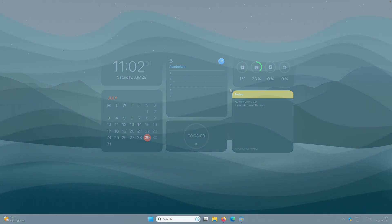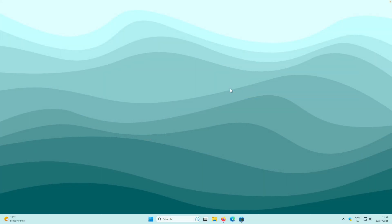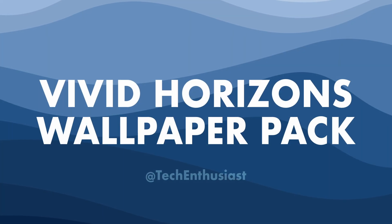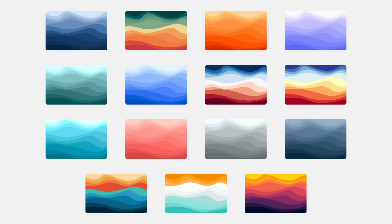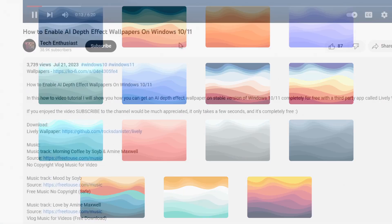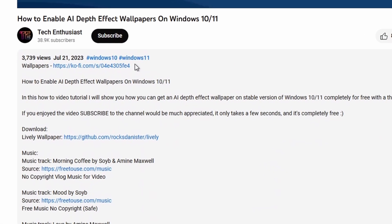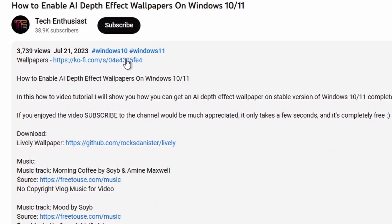By the way, if you are interested in my current desktop wallpaper, make sure that you check out my wallpaper pack called Vivid Horizons by clicking on the first link in the video description.